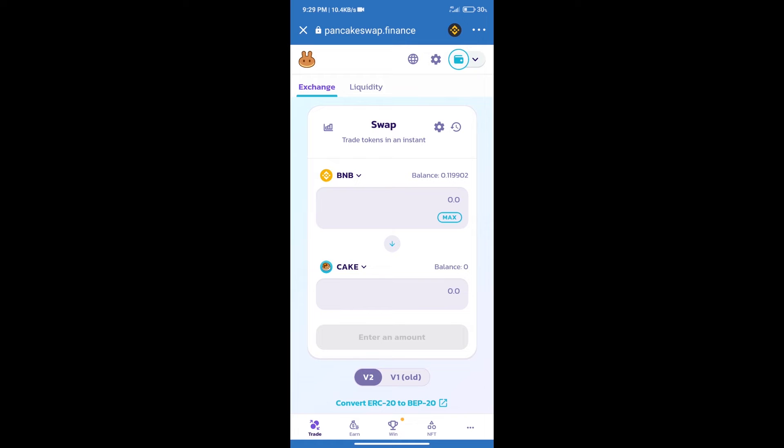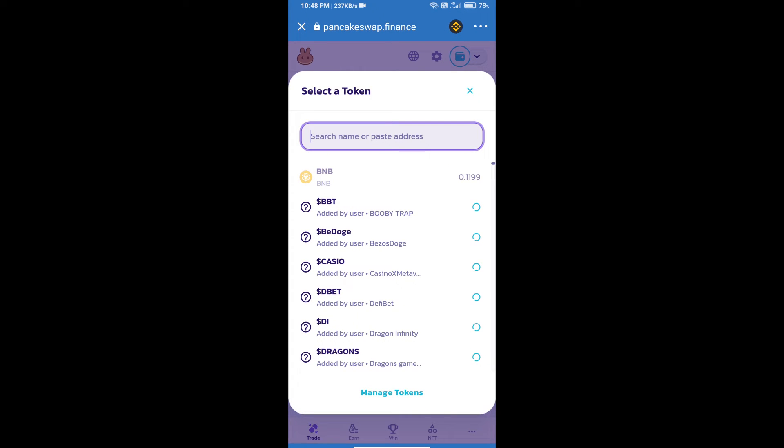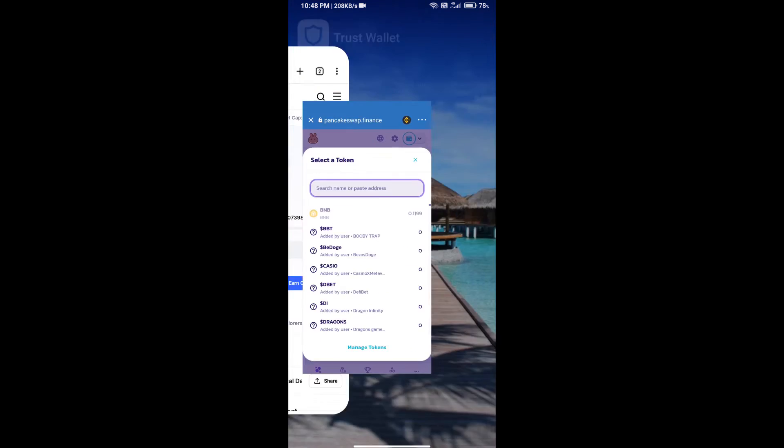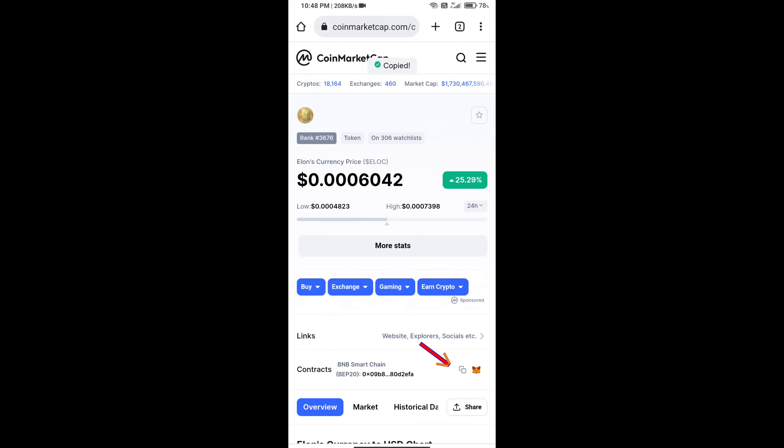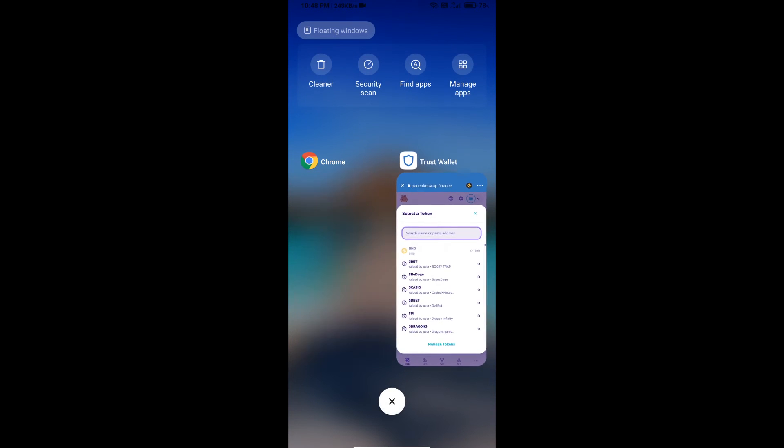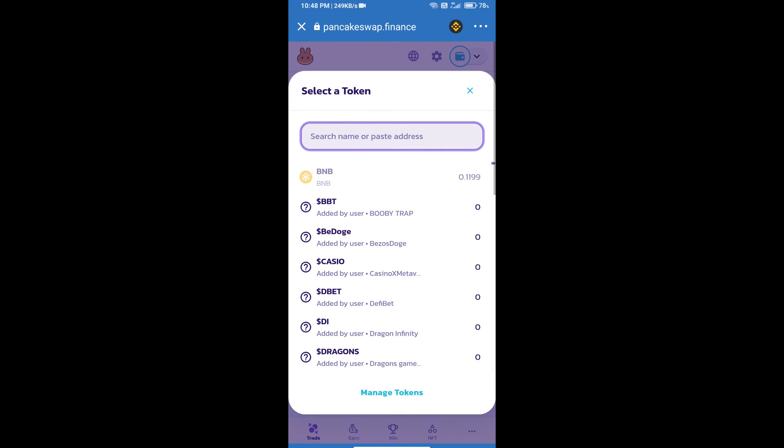After that, click on cake. Here we will enter Loans Currency token smart address. And we will open Loans Currency token on CoinMarketCap. Here we will copy this address and paste here.